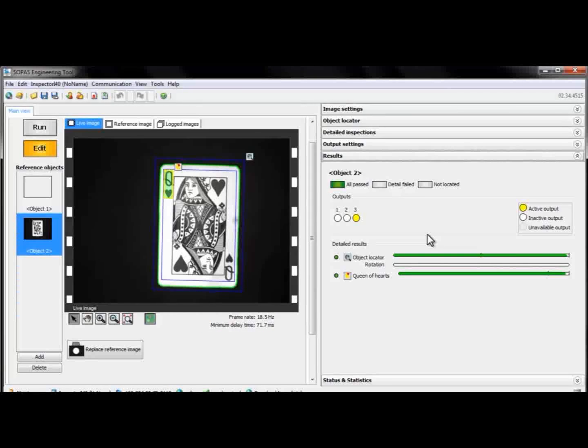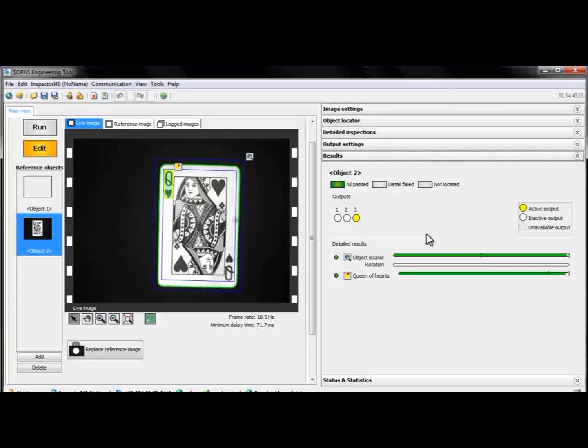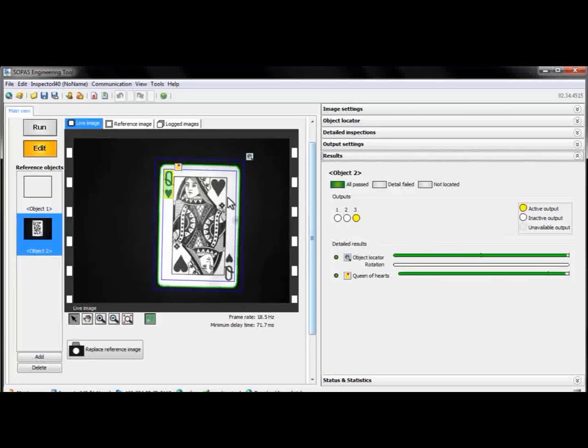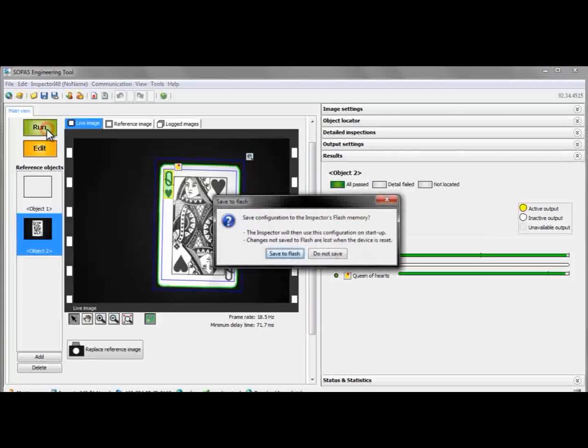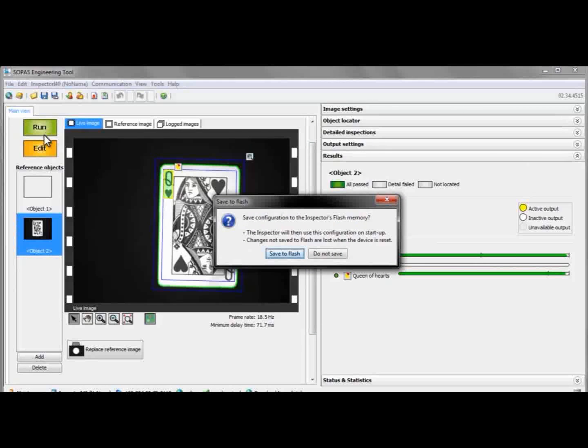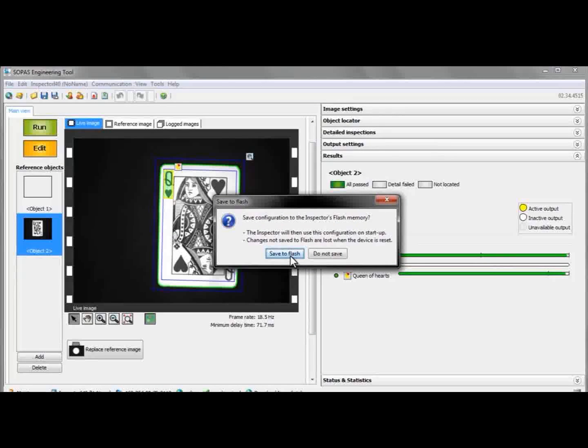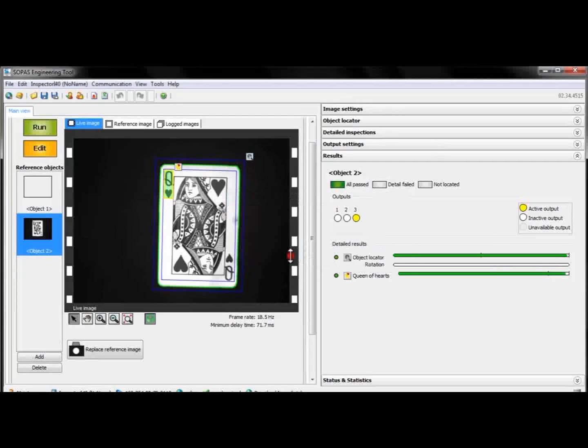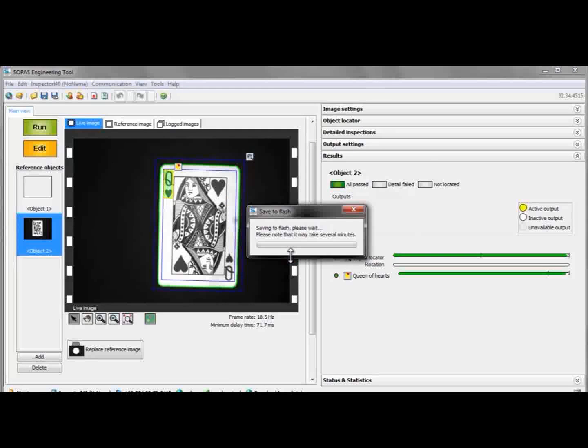Now we're finished with the setup of our small application and are ready to switch from edit mode to run mode to let the camera start working. When we do this, we are asked to save the settings to the camera's flash memory so it will remember our setup even if we disconnect from the PC.